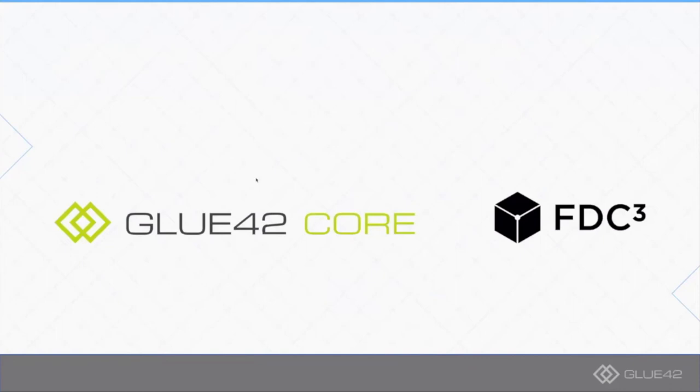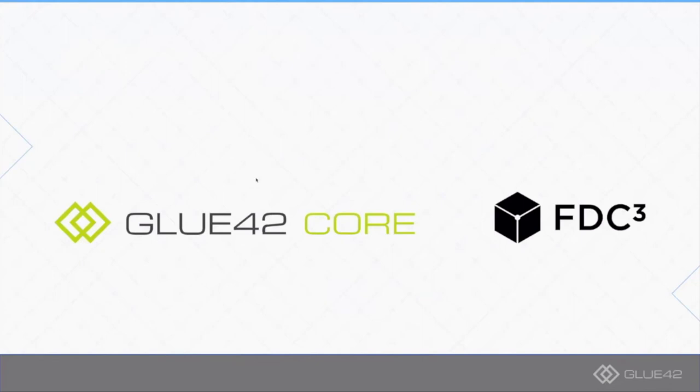We hope that the fact that Glue42 Core is open and free for everybody will benefit FDC3, and the other way around is also true. In order for Glue42 Core to be attractive to other vendors and for people who would like to try it out, we don't want to make this a vendor-specific implementation. The fact that you will be able to use FDC3 implementation within this environment is a mechanism for us to say this is an environment which is truly open.